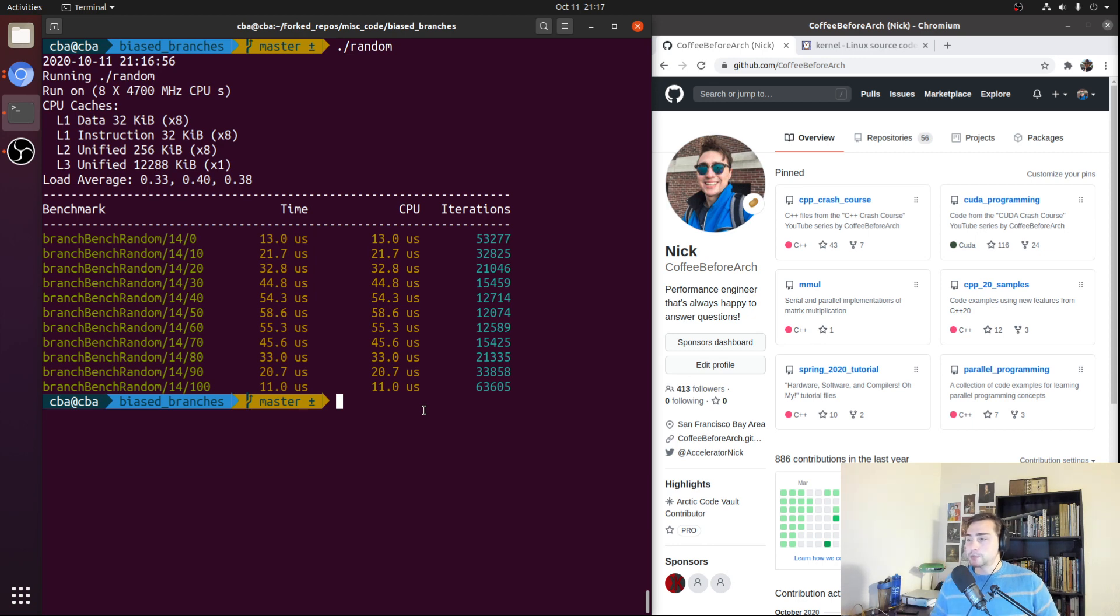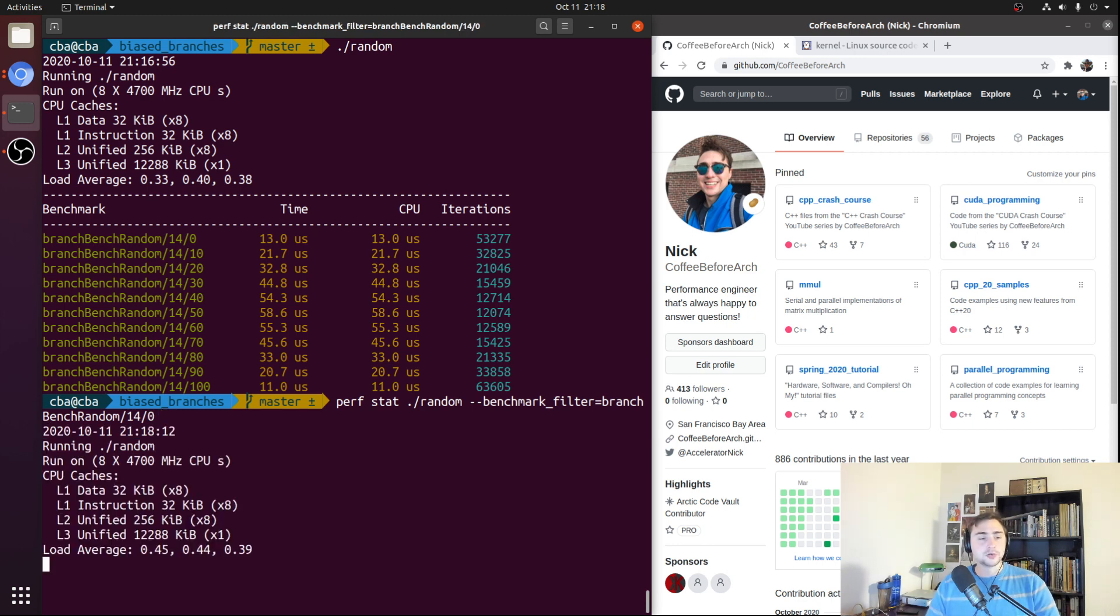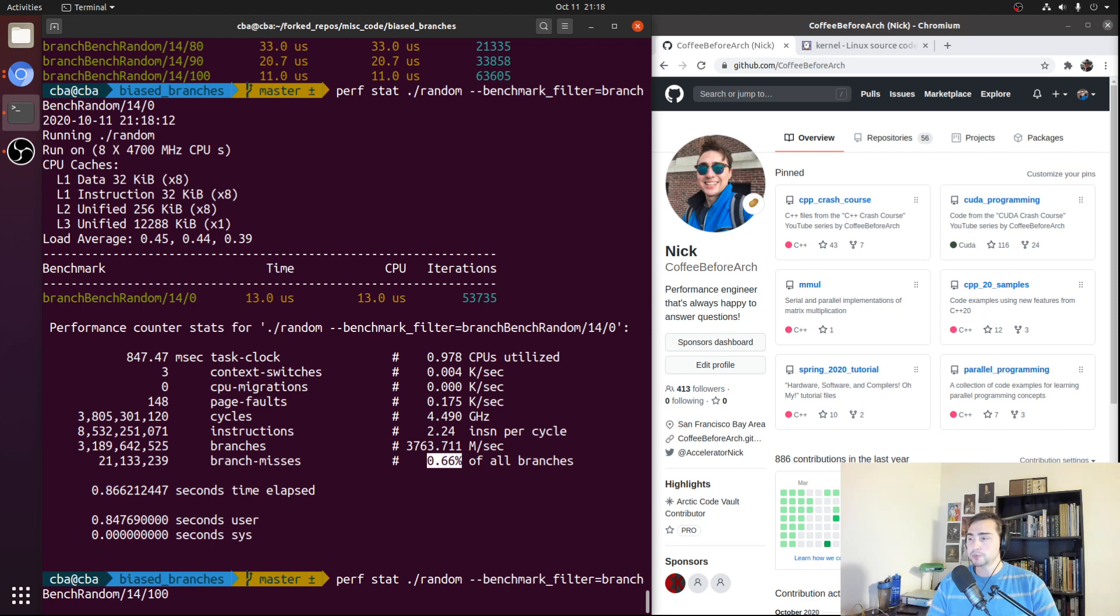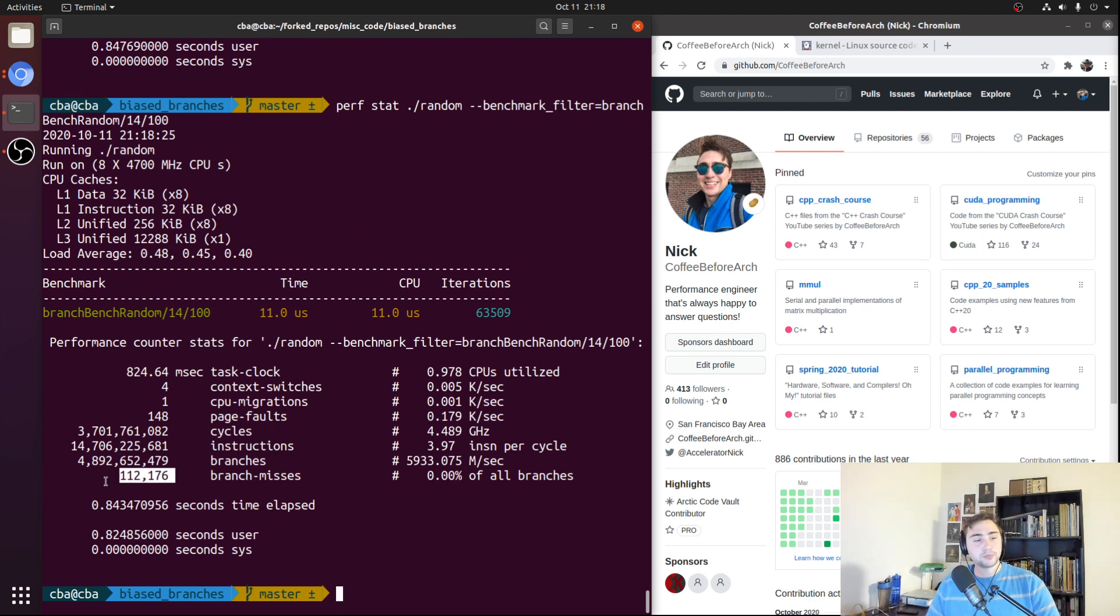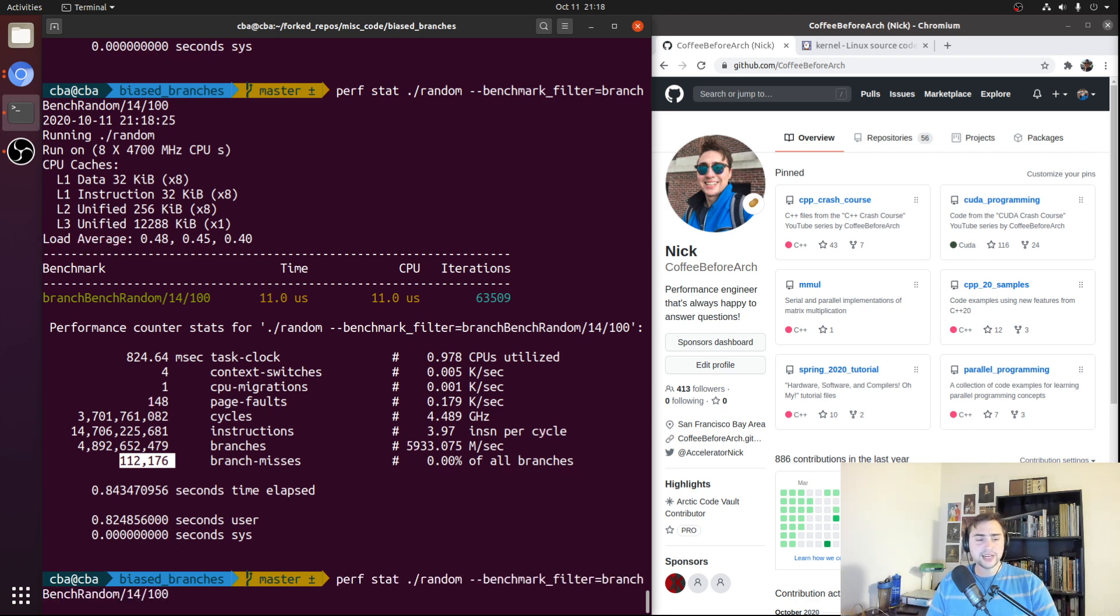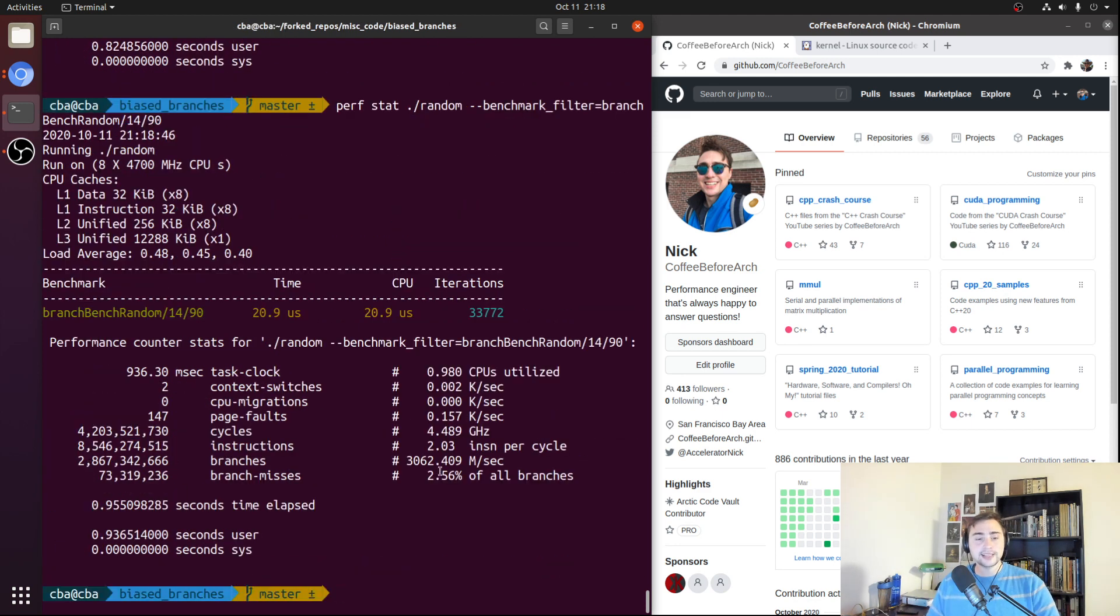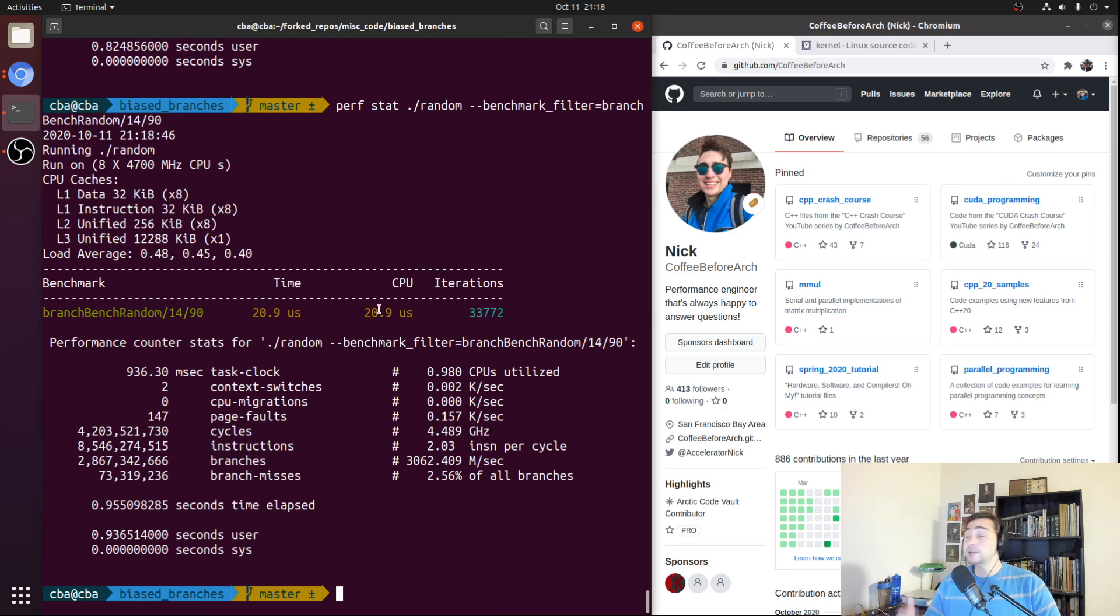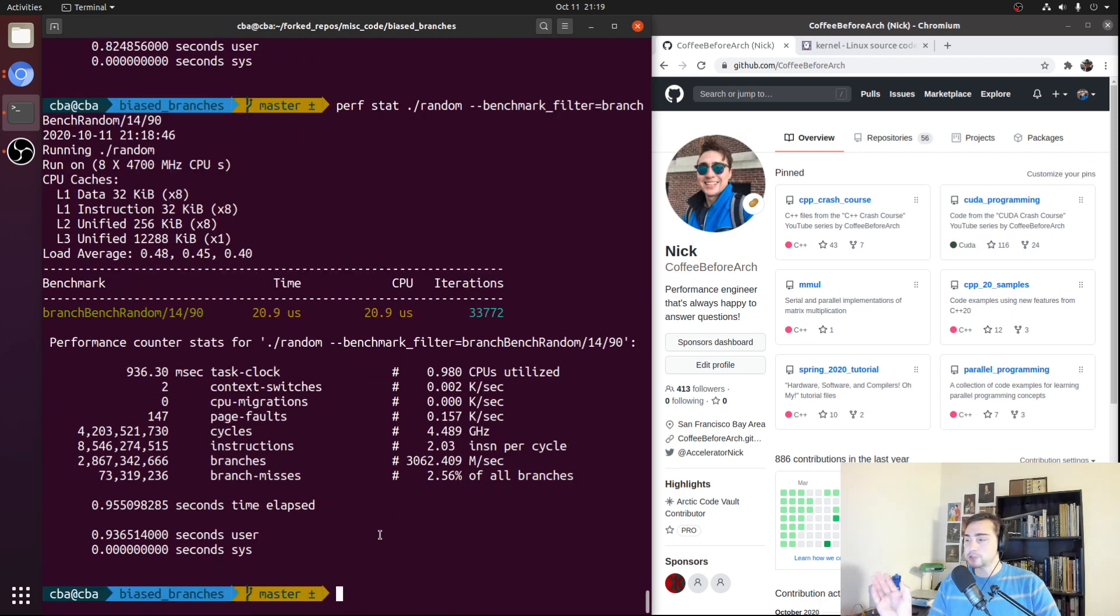And we can show that we'll have the highest branch misprediction right here by actually looking at the performance counter. So we can go ahead and use perf stat, run the benchmark, and we'll run these kind of one at a time. So first we'll look at our heavily biased towards the false side with a probability of zero. And we see that only 0.66% of our branches were misses. So we're predicting correctly almost 100% of the time. And the same thing goes with our 100% case, our always true case. It even says 0.00%, or basically 112,000 branch misses for 4.9 billion total branches. So pretty much 0% branch misses. And as we work our way backwards towards the center, we go to 90%, it increases slightly. So it goes from 0 to 2.56%. And our performance goes way down. So we go from 11 microseconds at the always true case to 20.9 microseconds. So almost double as we become mostly true, but not 100% true.